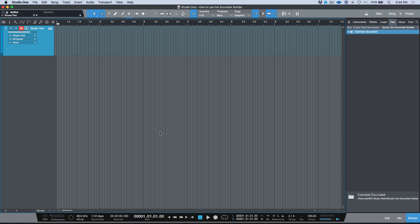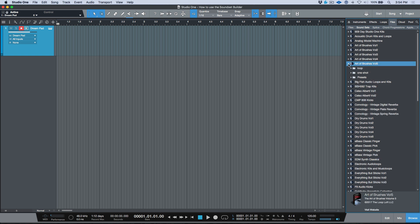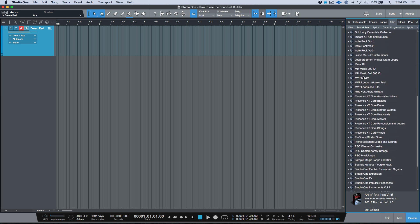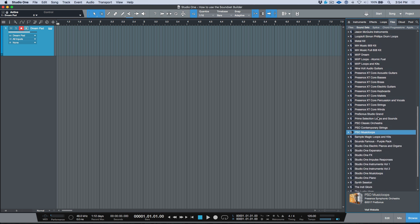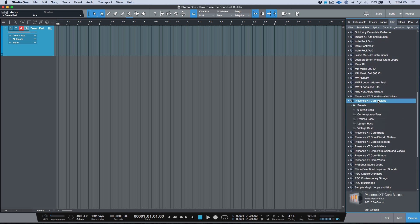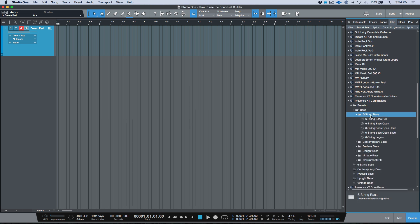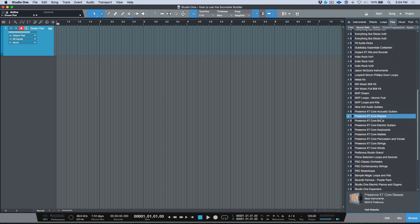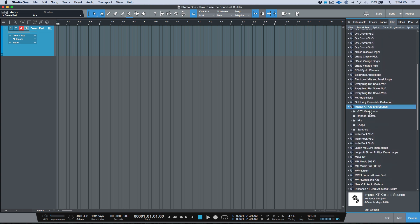First of all, what is the Sound Set Builder? When you load Studio One, you have the Files tab with these icons — essentially folders that are copy-protected by PreSonus. We have things like impulse responses and, depending on the sound set installed, different content. For example, this one has presets for different bass guitars, which is part of the core library.